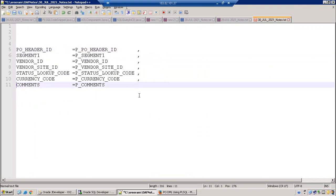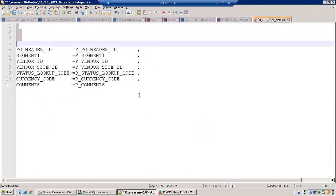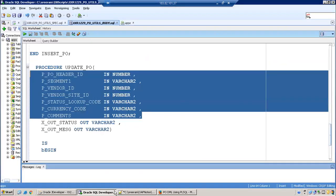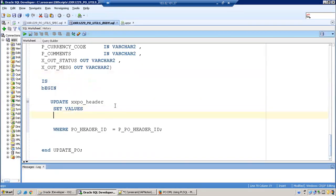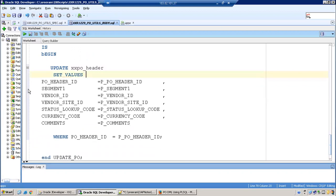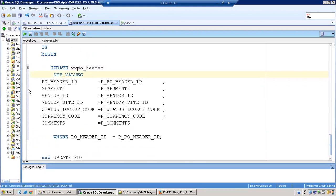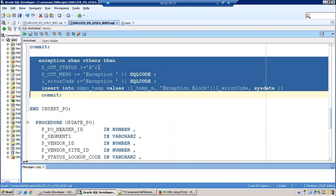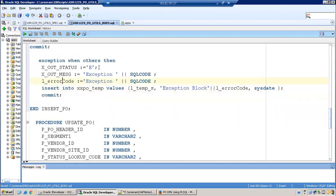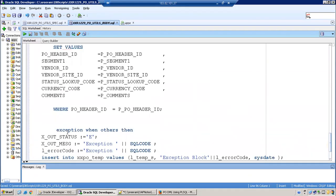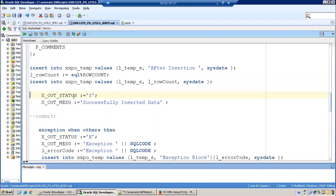So this is our update script - set values equal to one, Pivo header ID like this one by one will set it. I think we can remove commit from the exception block, and let it be. The exception block we'll try to keep. And similarly, the return status and all those things we'll try to have them.